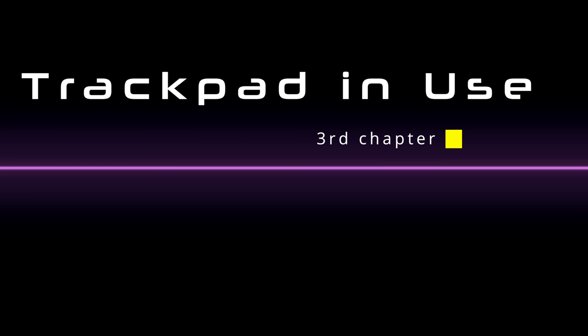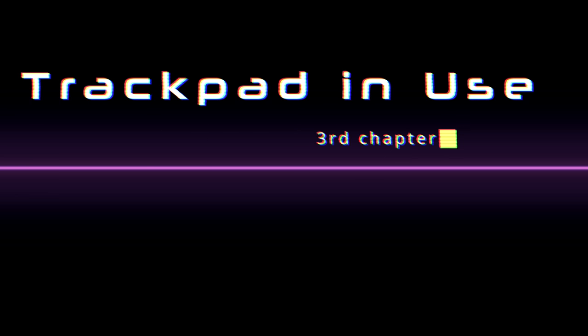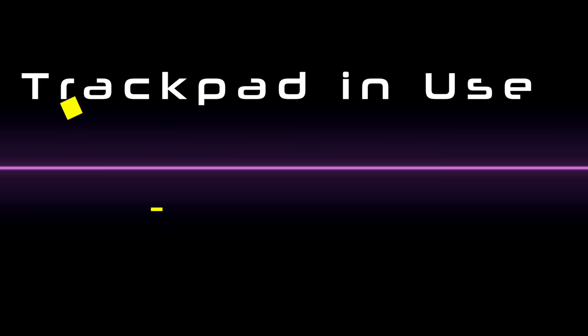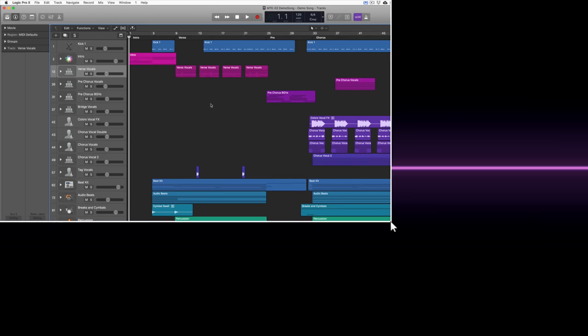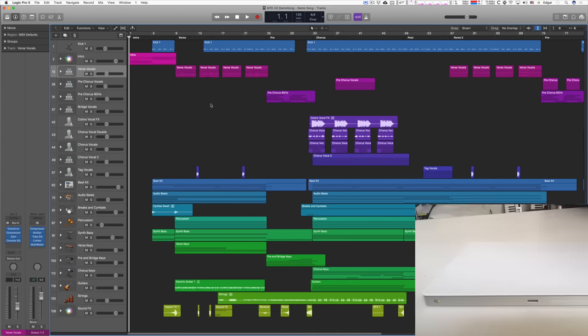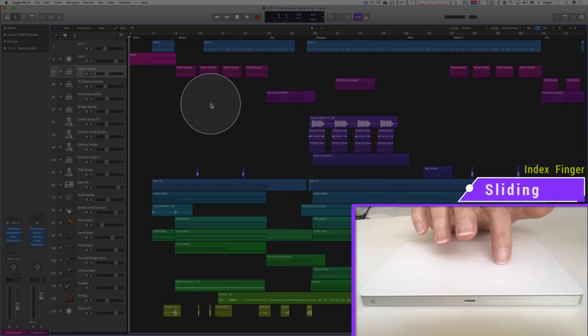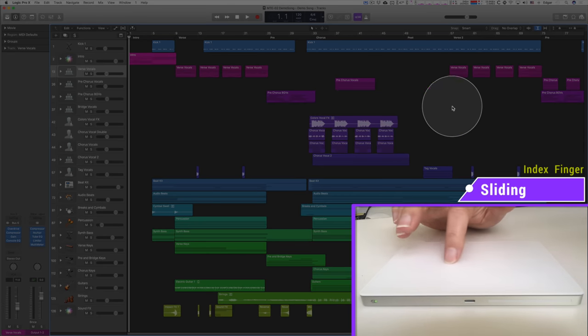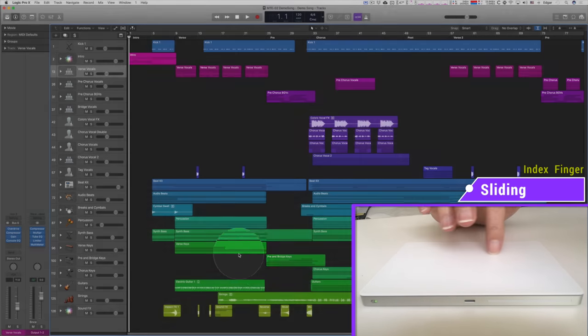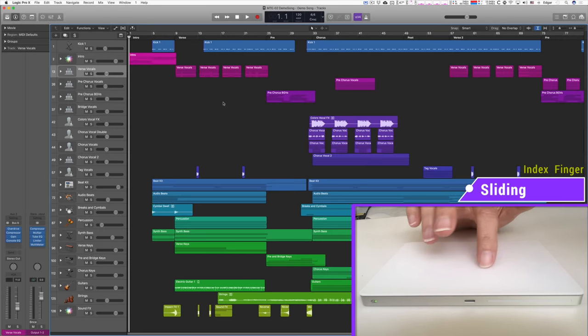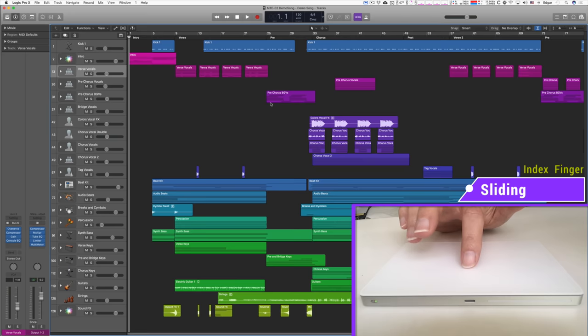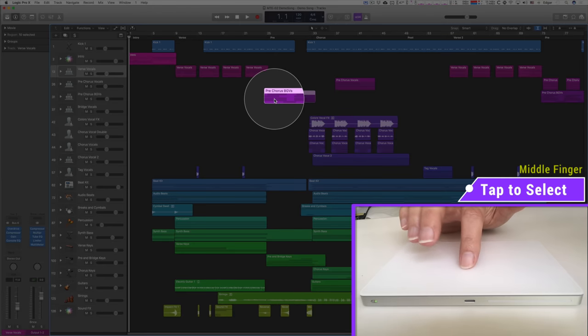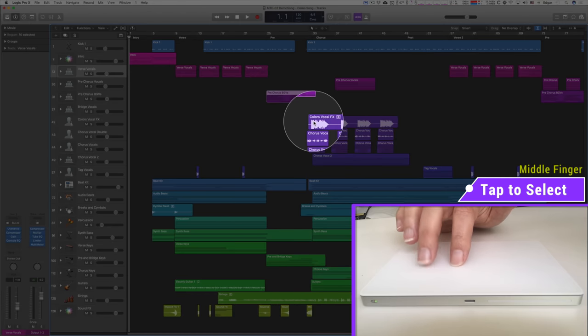Here is a quick demonstration with a Logic demo song where I use all those gestures with a trackpad. I move the cursor by sliding with the index finger. Without lifting it, I can select regions by tapping with the middle finger.